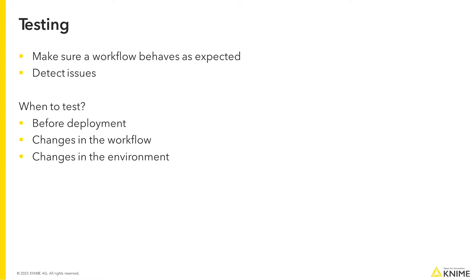A workflow should be tested before being put into deployment, every time that it gets updated, and every time that its environment changes, for example, after a new version of KNIME Analytics Platform is released.